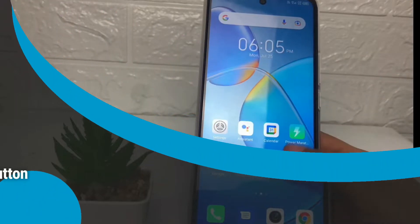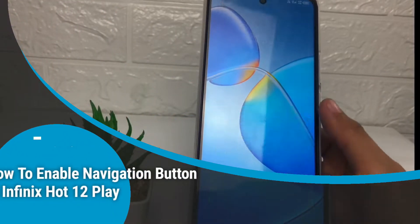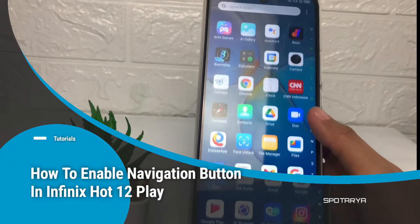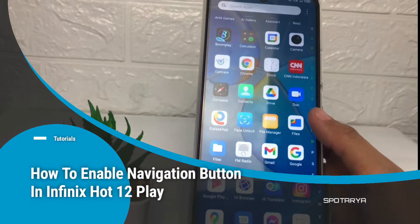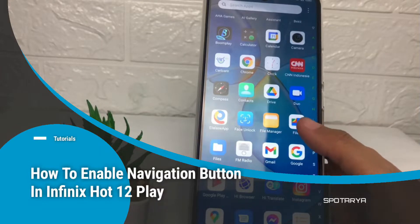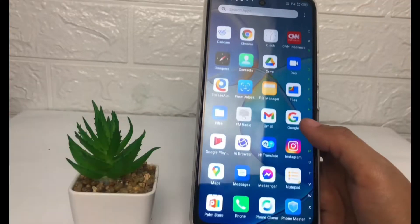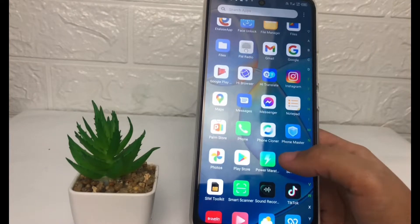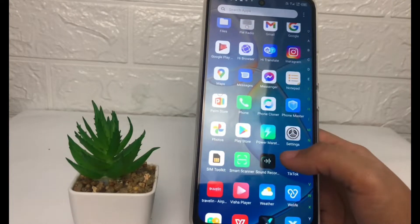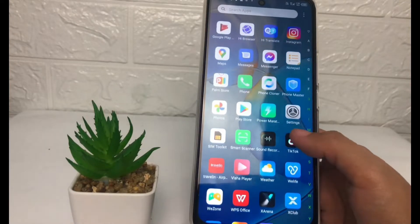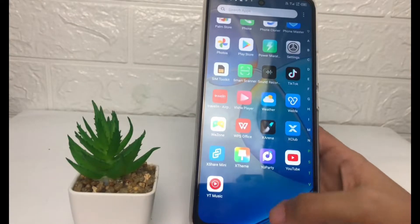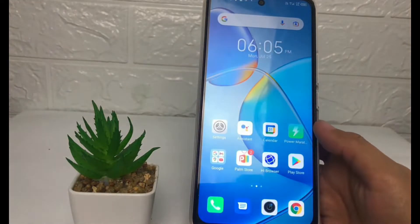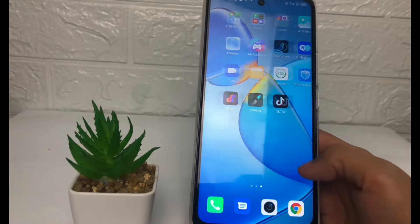Hi guys, welcome back to the channel. Today in this video I'm going to show you how to enable navigation buttons in Infinix Hot 12 Play. Before I continue, as always, I hope you like, comment, and subscribe to support this channel, and don't forget to hit the notification bell. So without any further ado, let's get started.